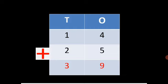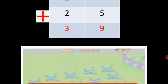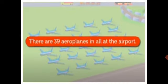First, we add the numbers in the 1's column: 4 and 5. We get the number 9. Now, we add the numbers in the 10's column: 1 and 2, and we get the number 3. Hence, we get the number 39. So, there are 39 aeroplanes in all at the airport.